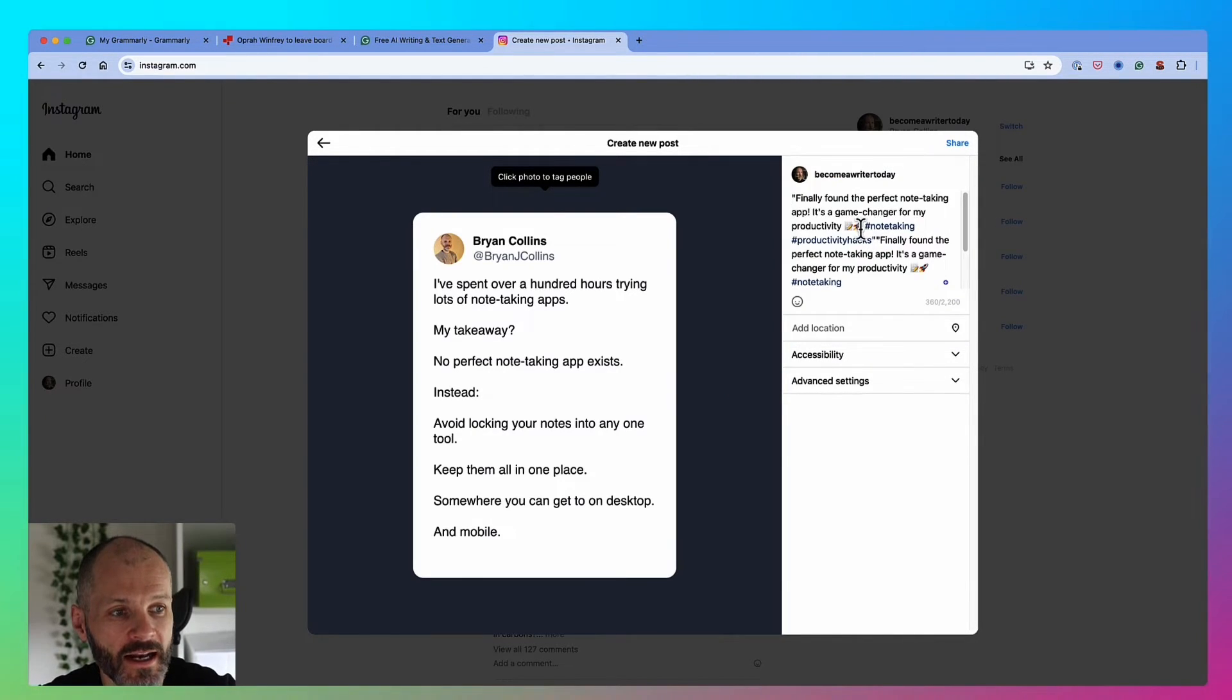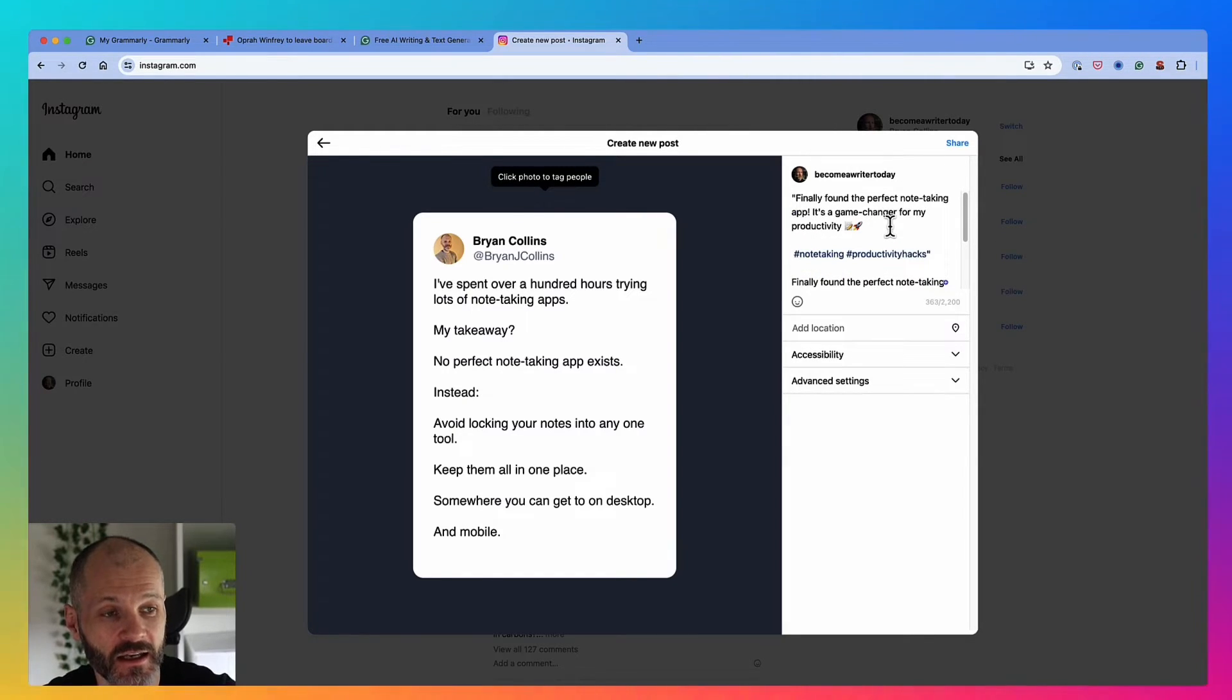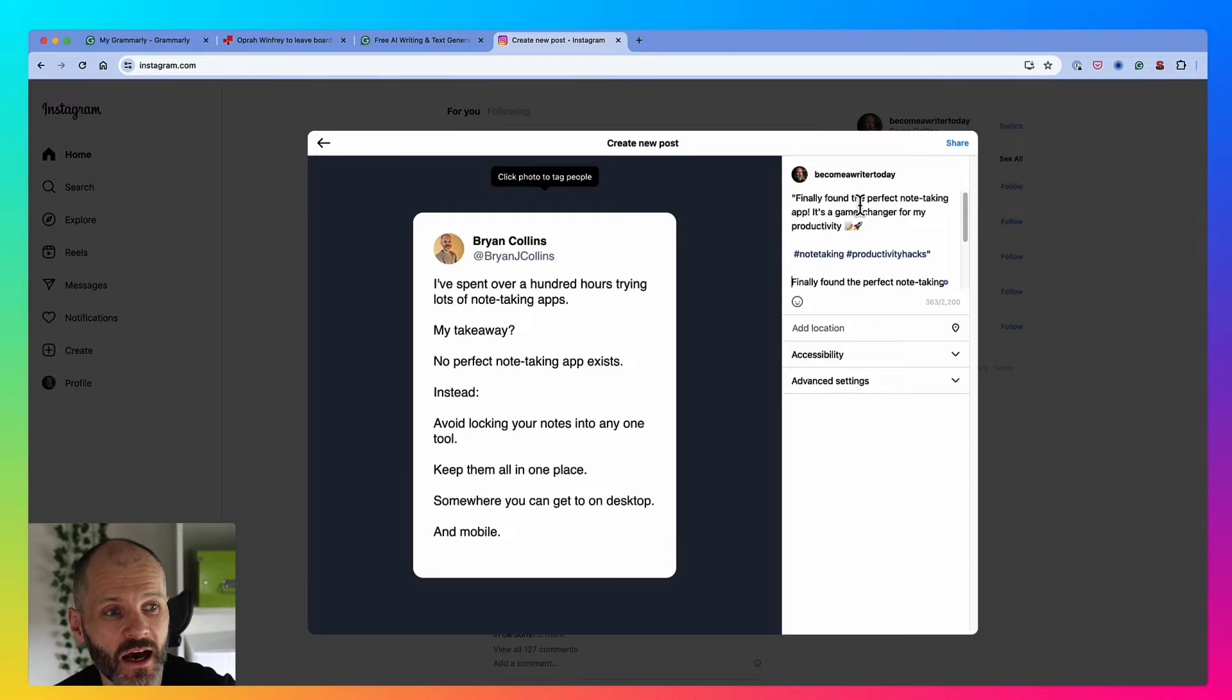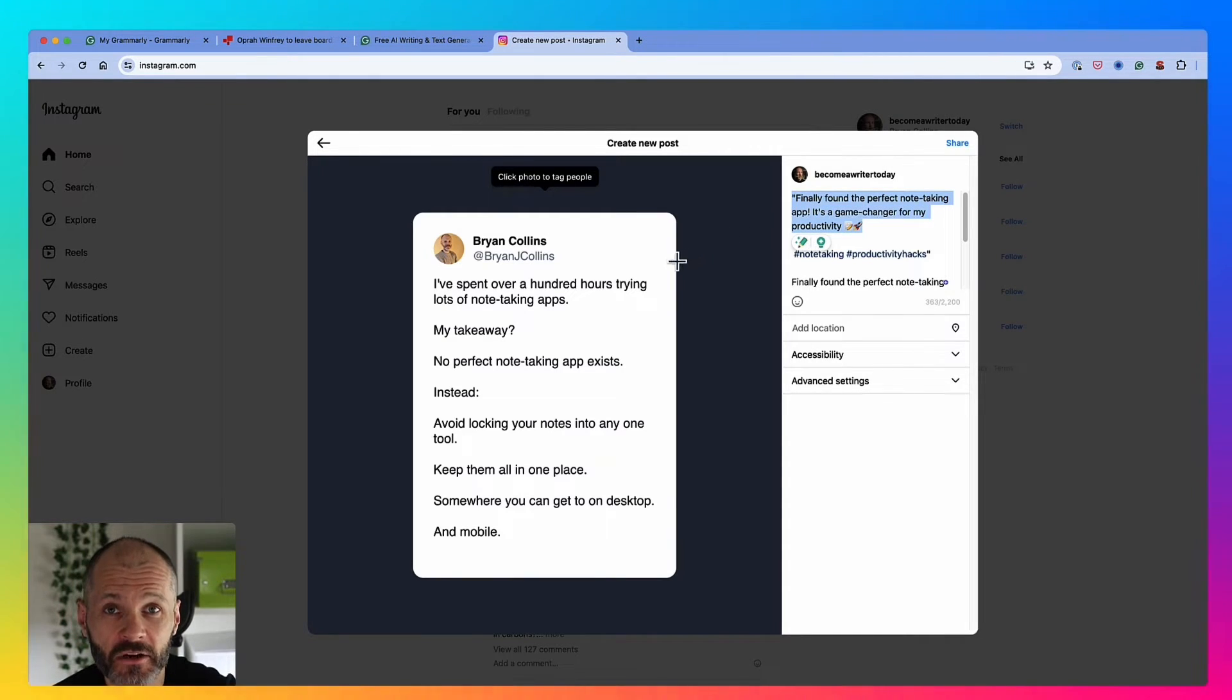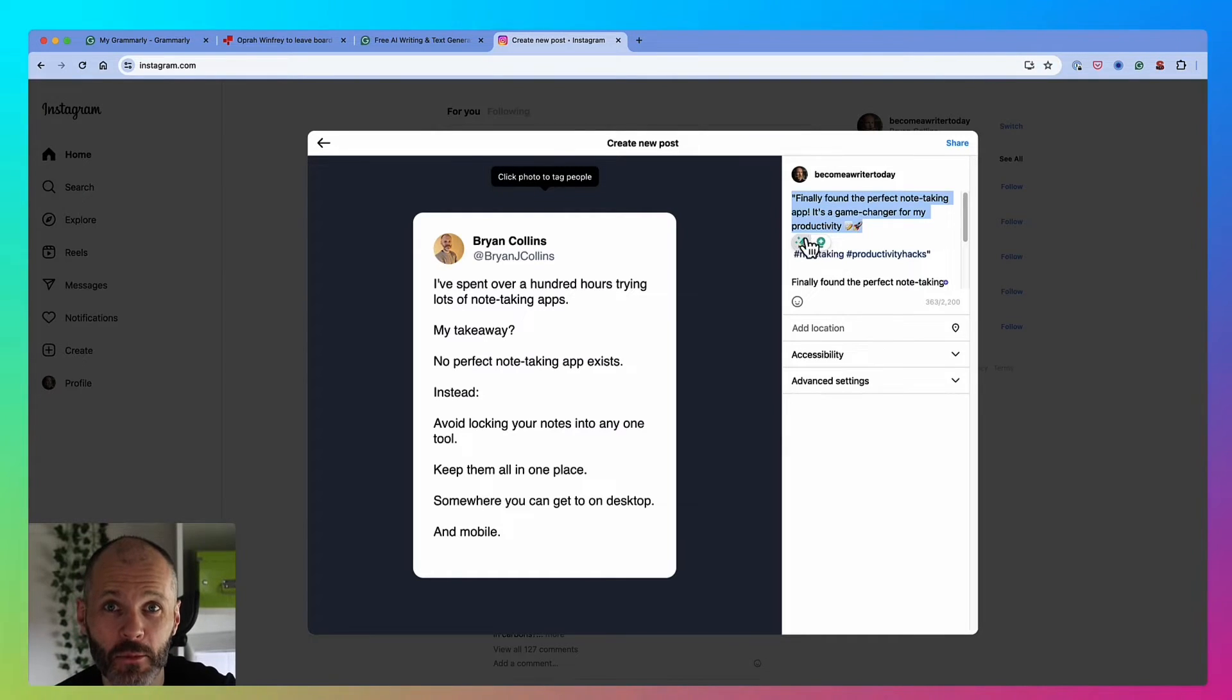Now when I use AI tools like this, I always consider this a first draft. In other words, it's better than staring at the flashing cursor or the blank page, but I will edit and put in some personal impressions.